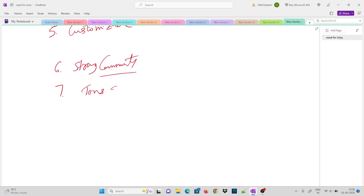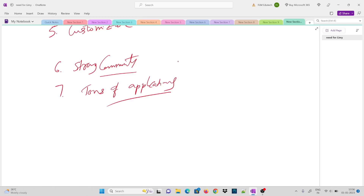The seventh point is tons of applications. Linux has a ton of applications that are absolutely free. Applications and software available on Linux are mostly free. For daily tasks, Linux has alternatives to Windows software — for example, instead of Microsoft Office, Linux has LibreOffice, which contains all the features of Microsoft Office and is absolutely free. There are many such free applications available; we just need to explore them.